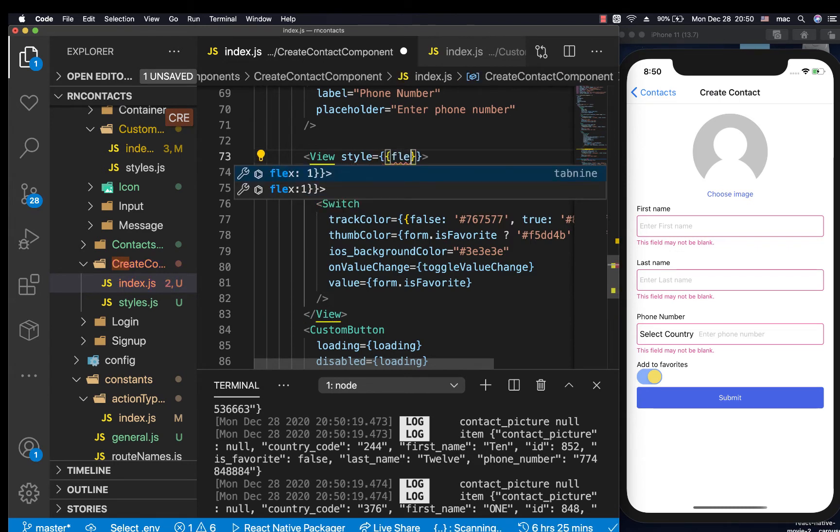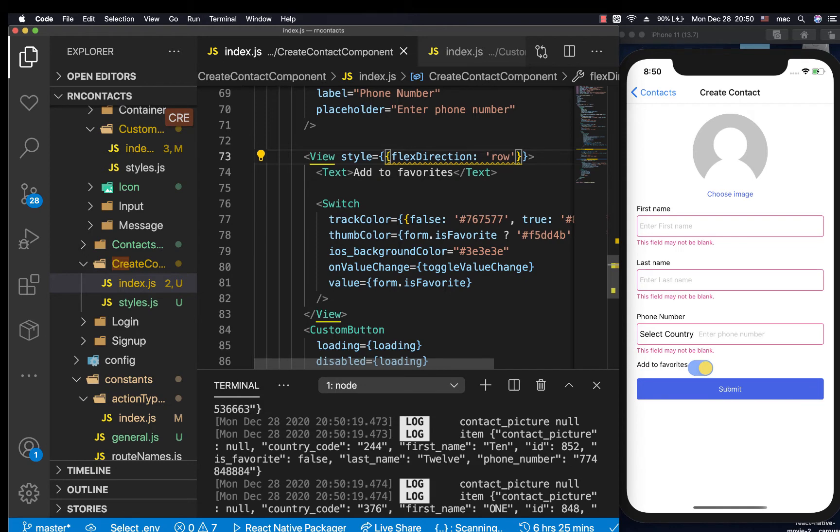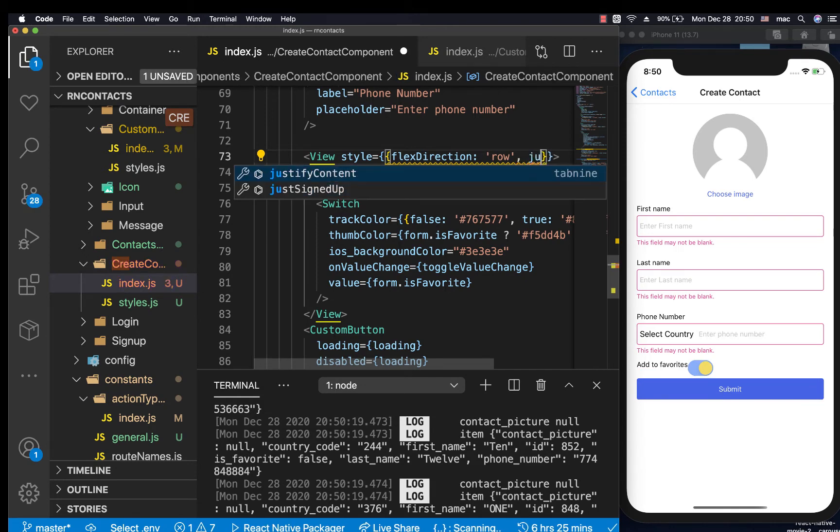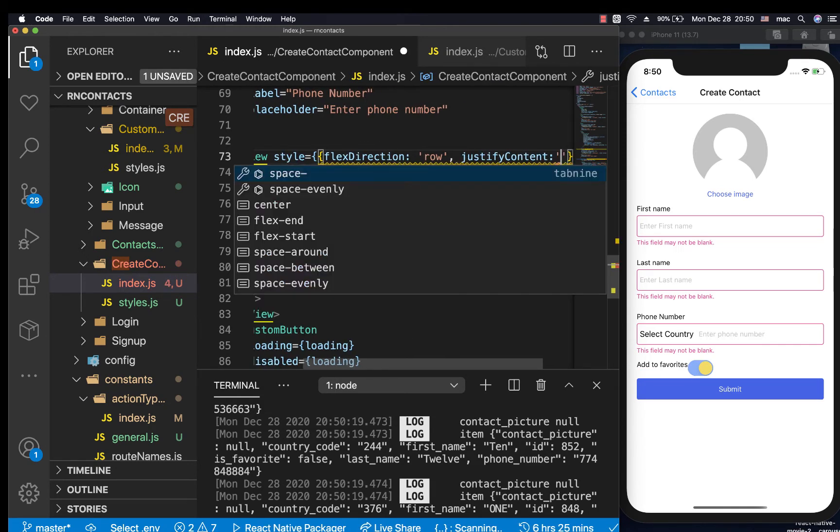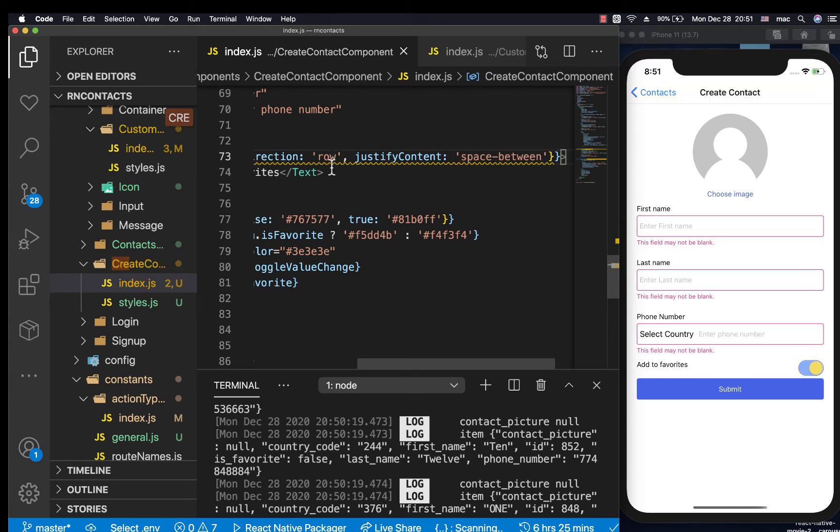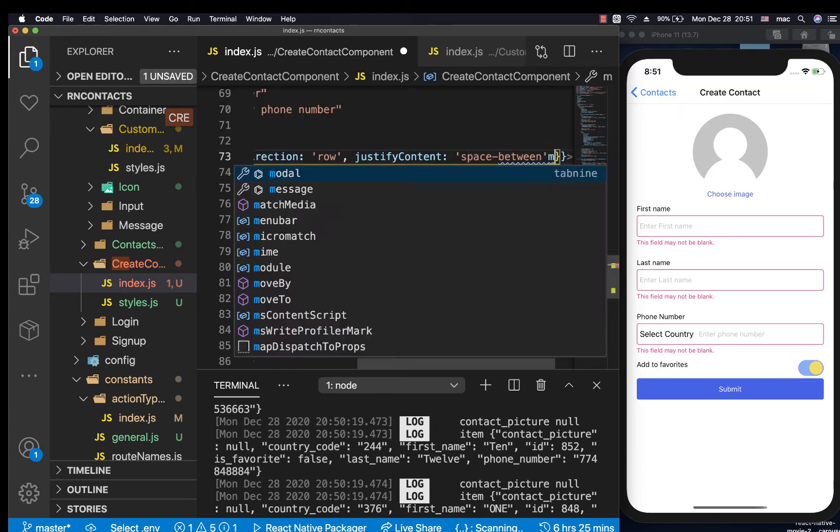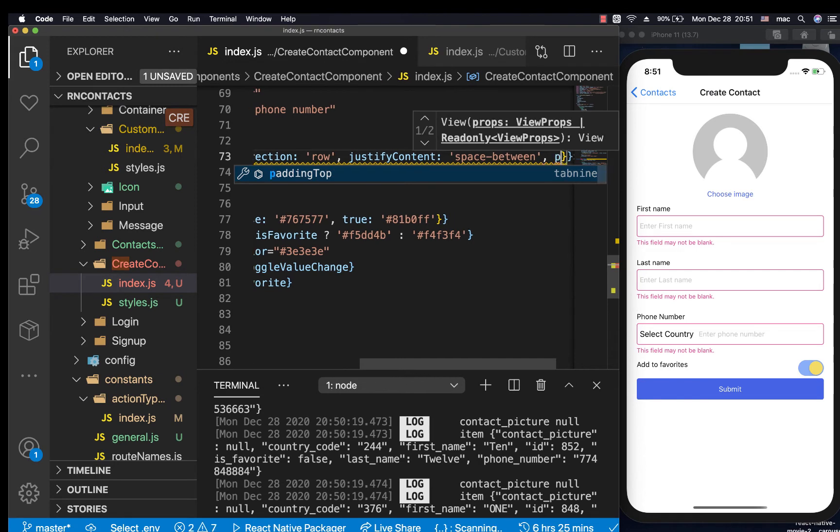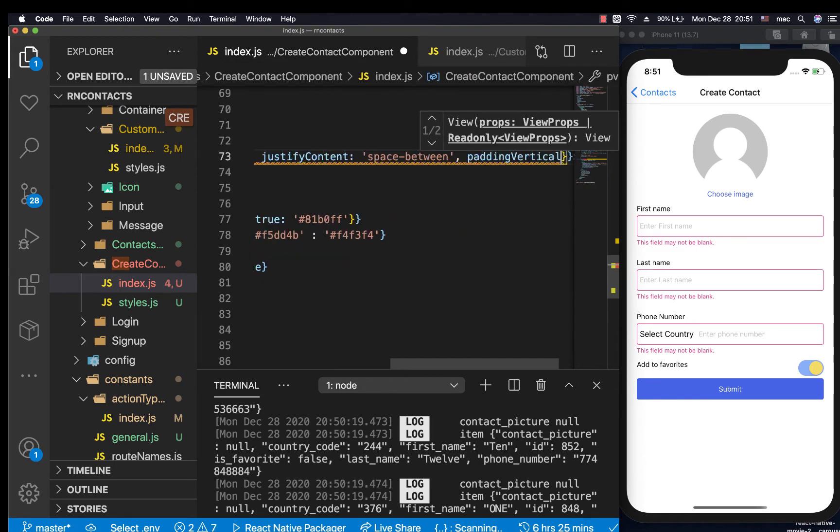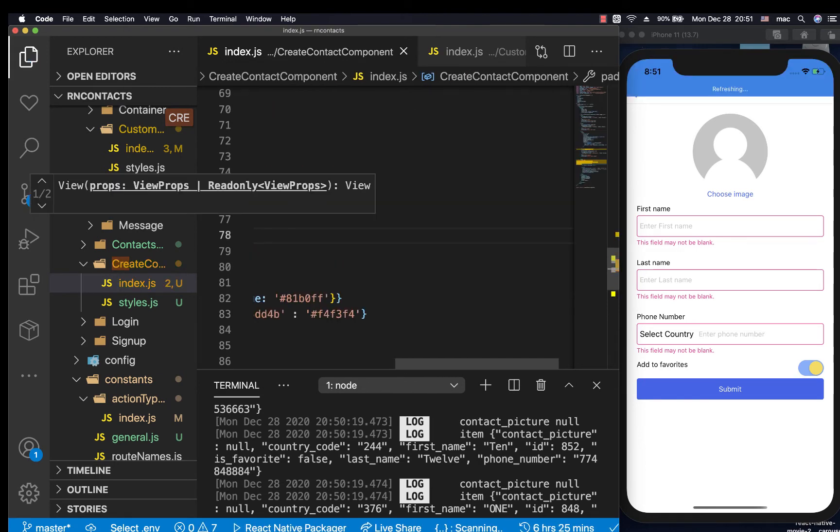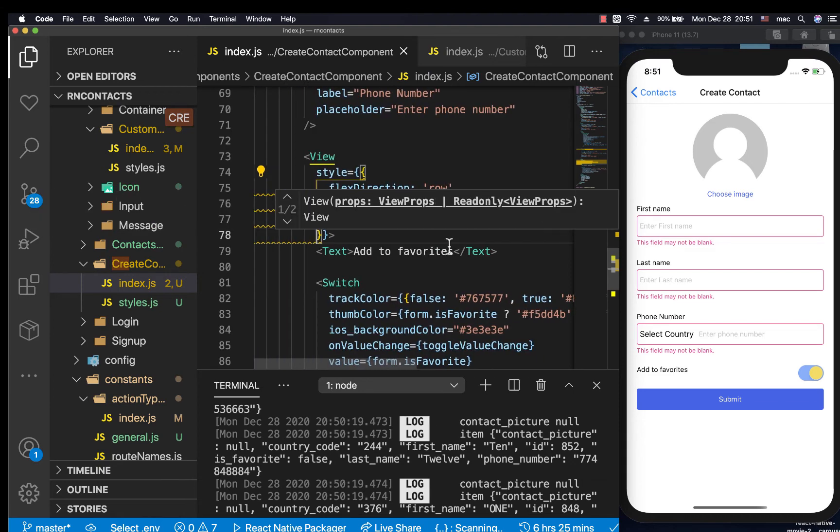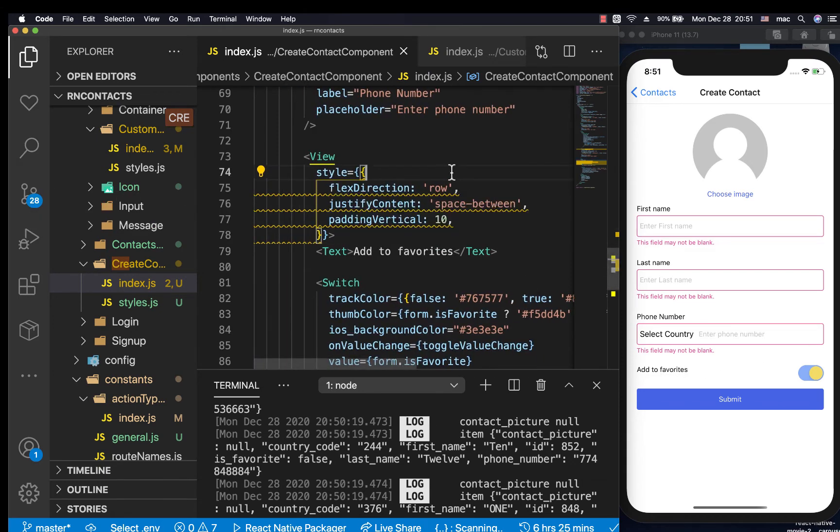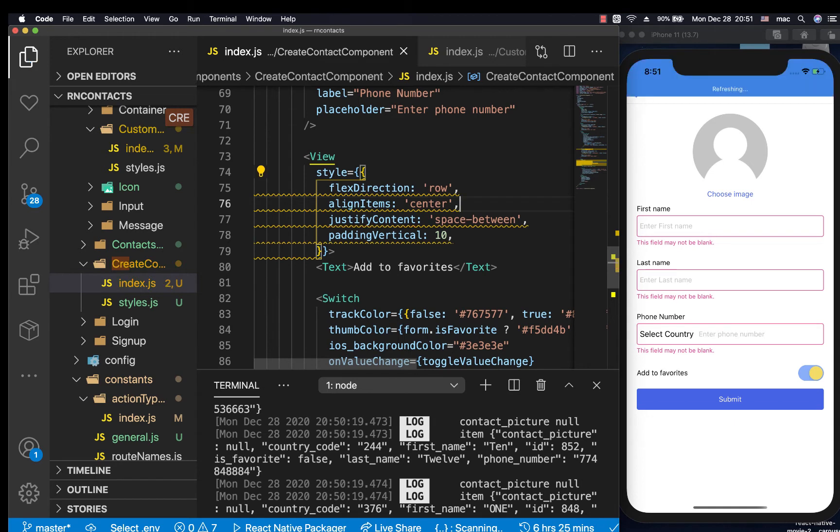I'm going to give this section some padding on top and bottom, so padding vertical, let's say 10. Then let me do align items center, so they are all aligned properly. Now it's looking good.